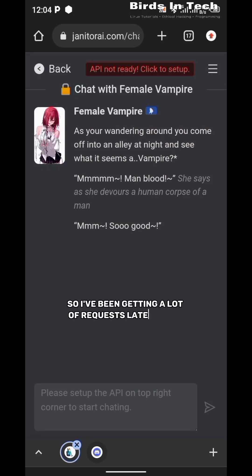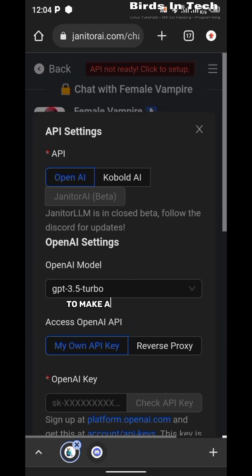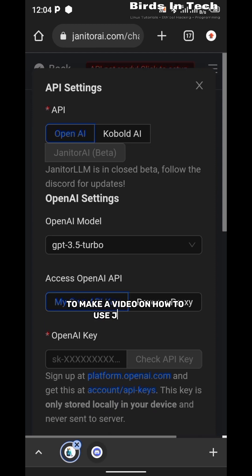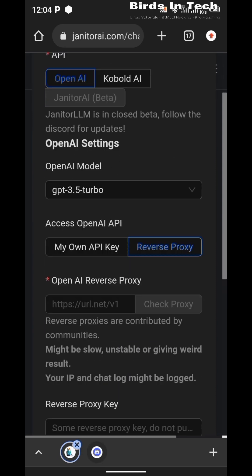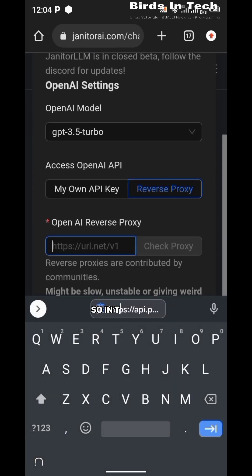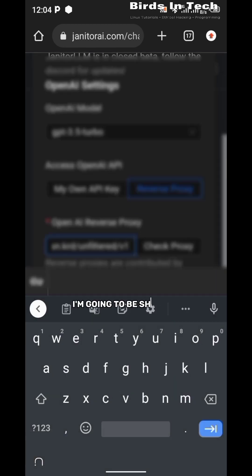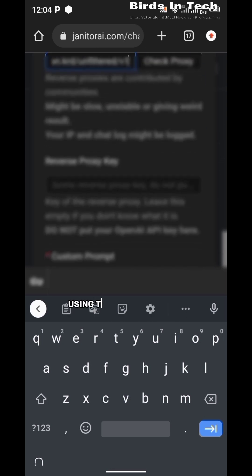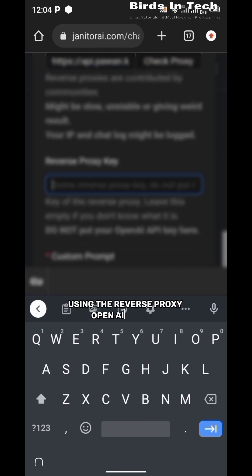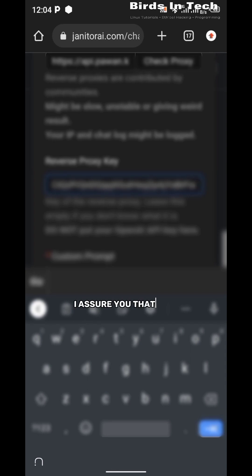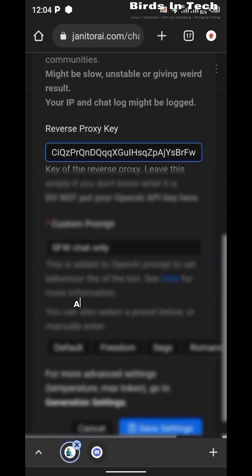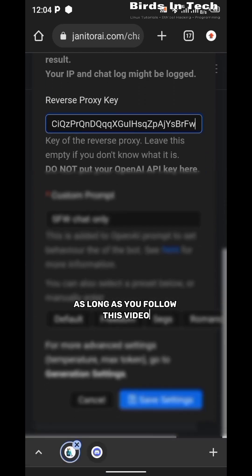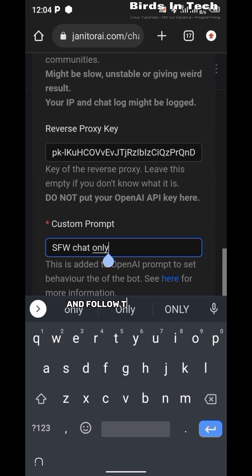I've been getting a lot of requests lately from users to make a video on how to use Janitor AI. So in this video, I'm going to be showing you how to use Janitor AI using the reverse proxy OpenAI method, and I'll show you that this method is working 100% as long as you follow this video from beginning to end and follow the steps as I follow them.